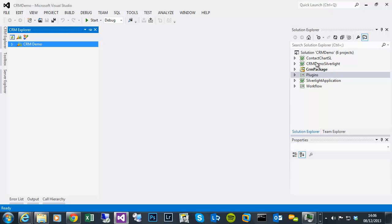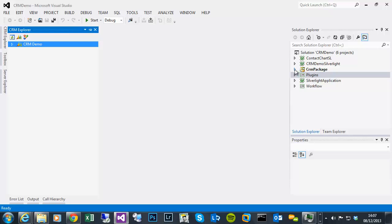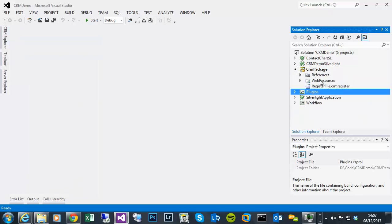So we can see from the previous videos, we've got the package that deploys the solution to the platform, a plugins project, workflow project, a default Silverlight application that we haven't altered. And then the last couple of videos I did was a demo Silverlight controls, and then a chart control, which was using REST endpoint for retrieval of data.